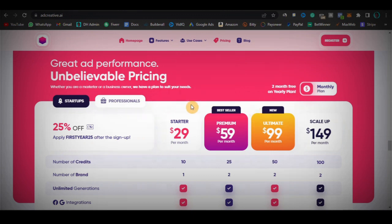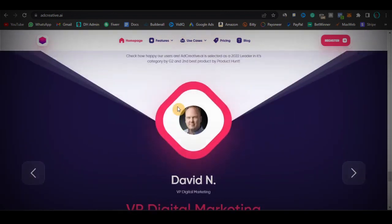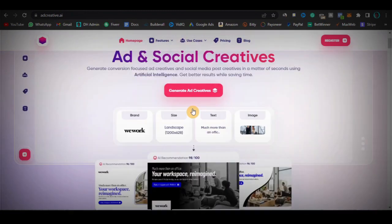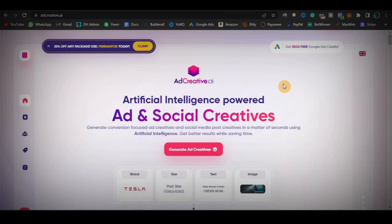The third thing I'll break down is the pros and cons. In the few months I used adcreative, I made a list of both the good and bad sides, and I'll walk you through each one so you can make an informed decision. And the fourth and final part is a demo where I'll log into my adcreative account and show you what it looks like on the inside and what it can actually generate for you.